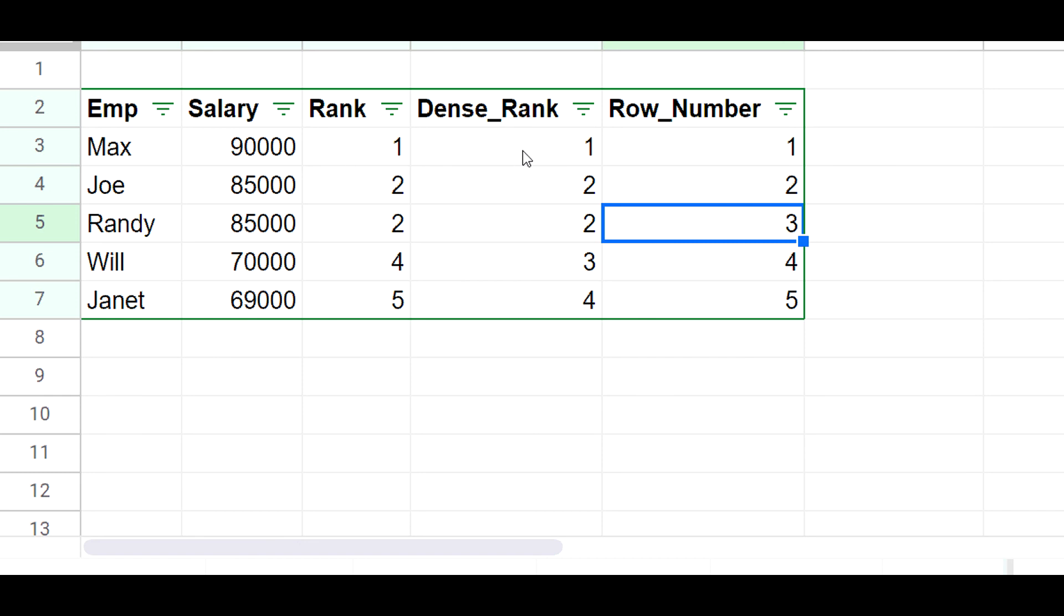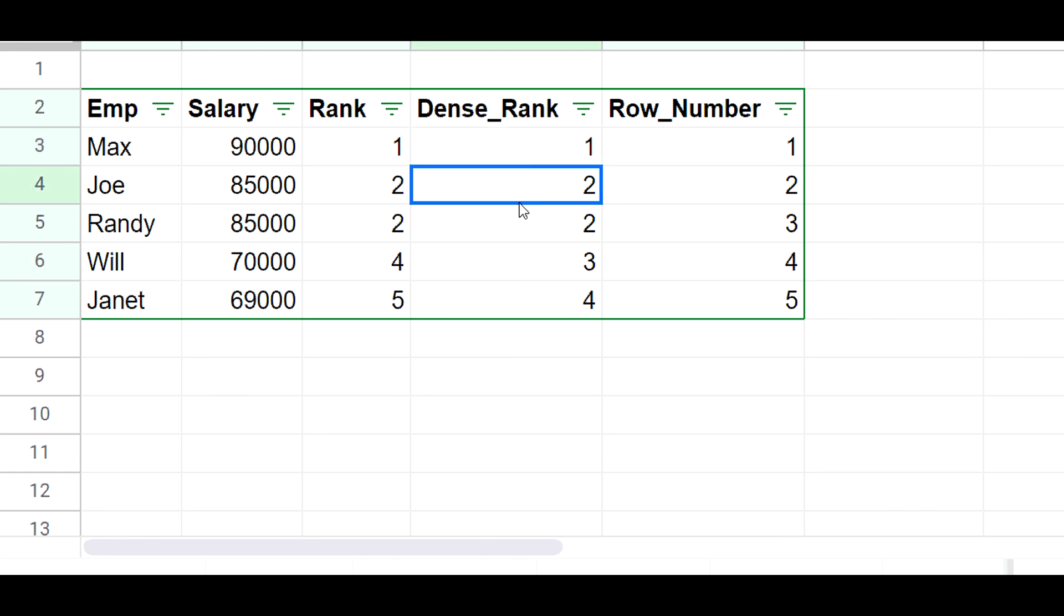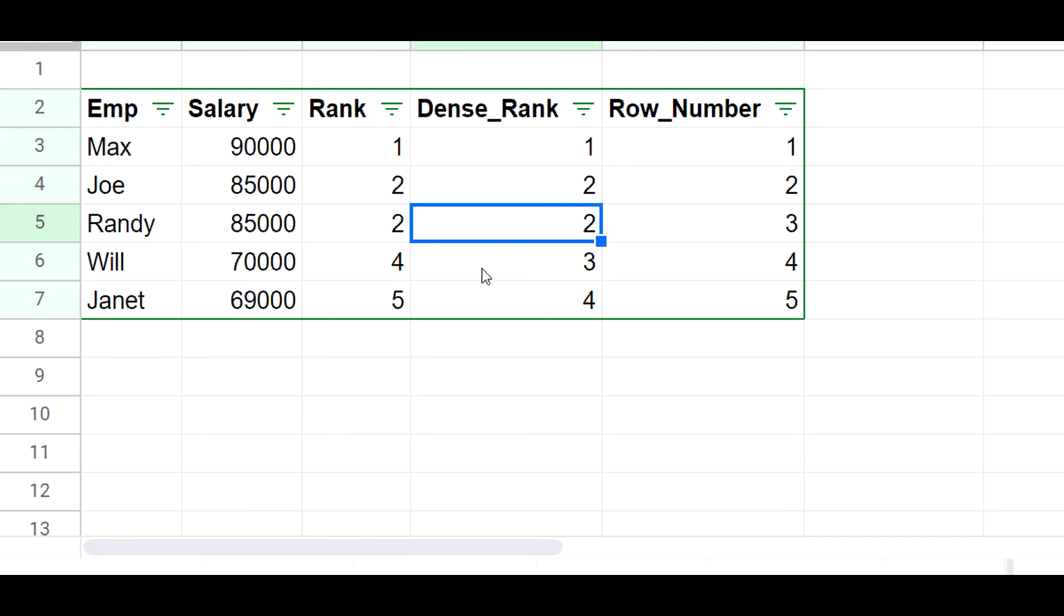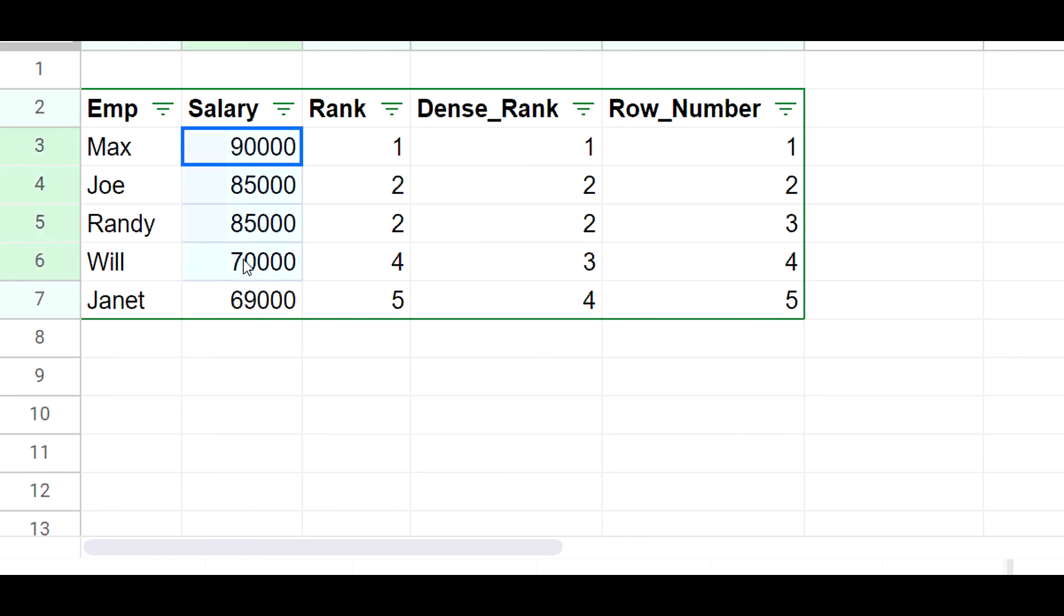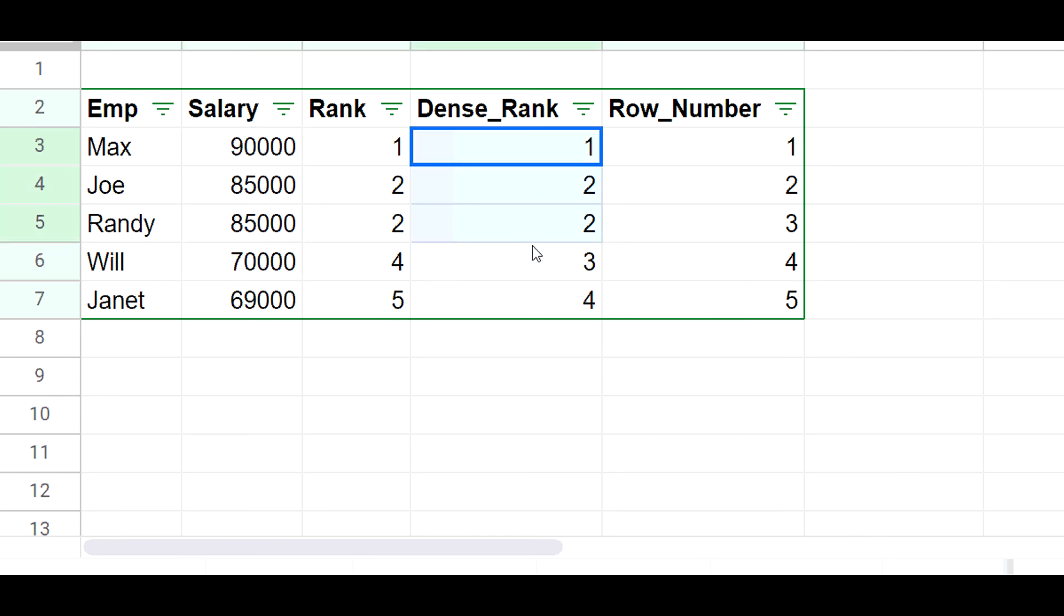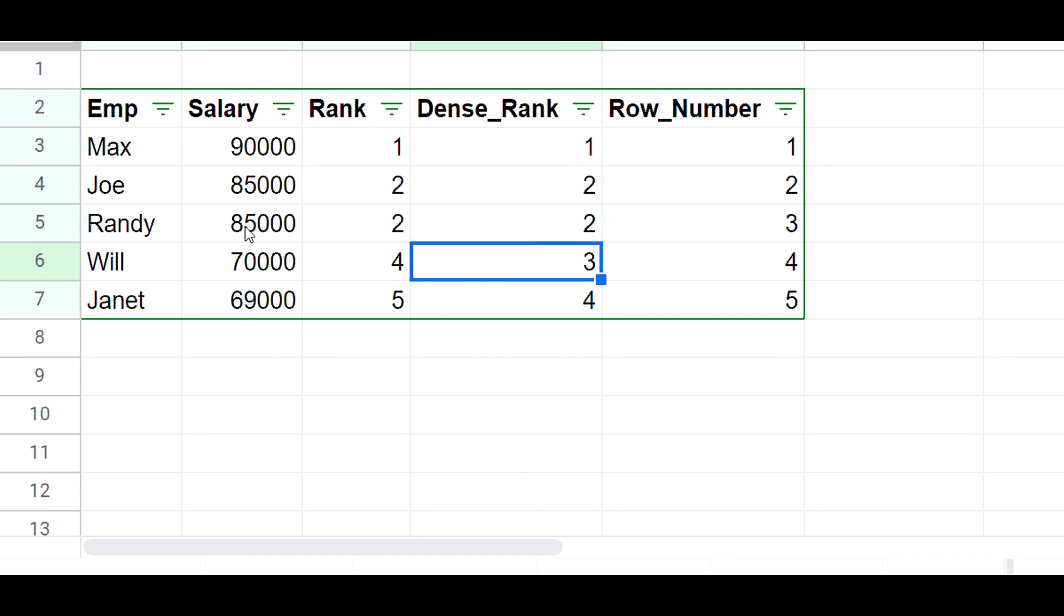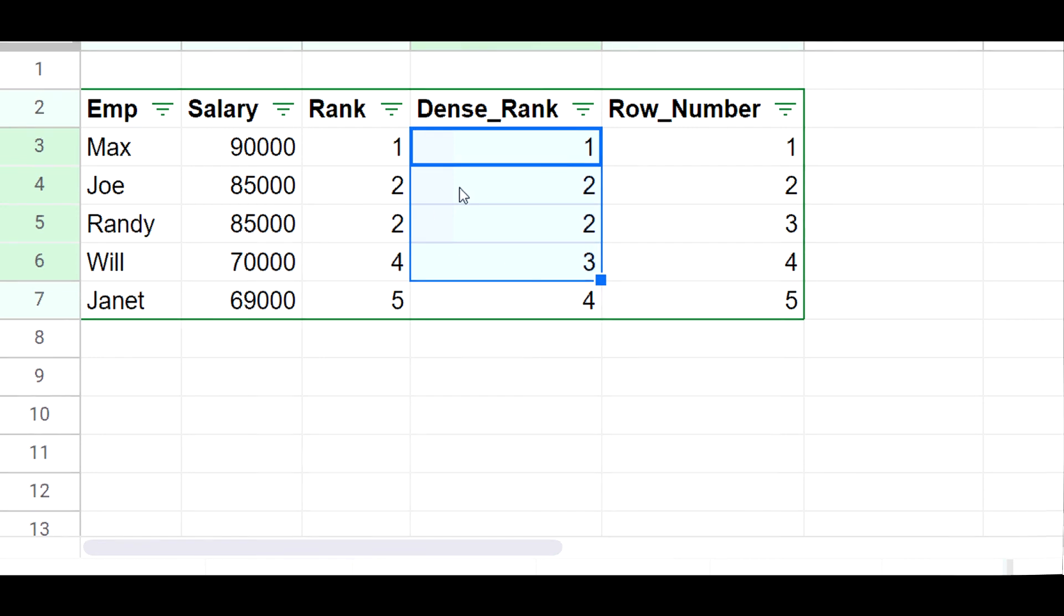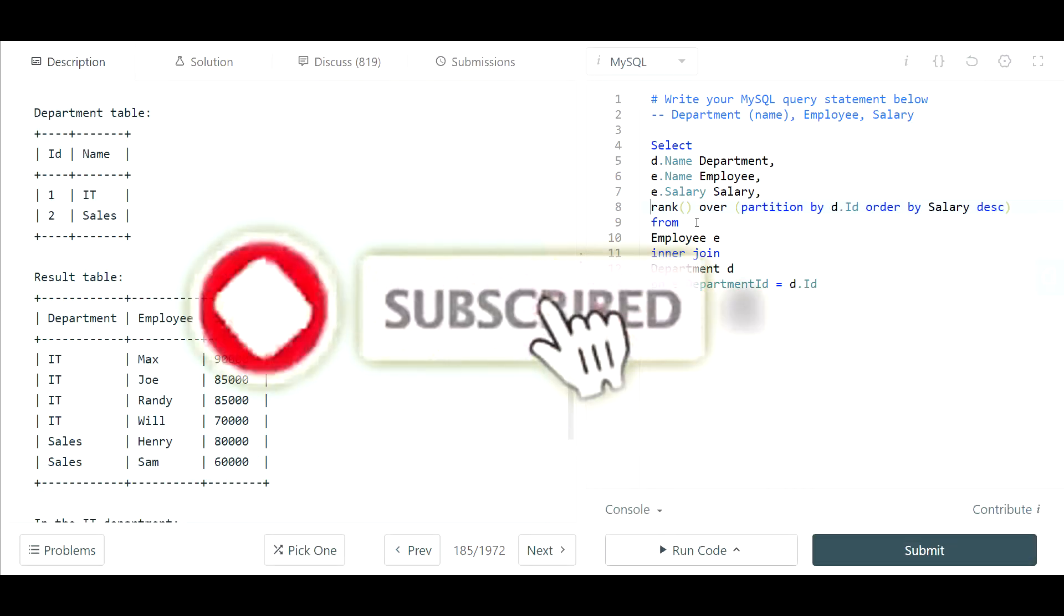That's when dense rank is really the best solution to use here. Max would be rank one, Joe and Randy would be both rank two as we had in the rank function, but what's going to happen after that is it's not going to skip over the three and go straight to four. It's going to give the very next salary number three. In doing that, regardless of what happens in a different test case, dense rank is always going to give you the top three salaries and then return the associated employees. That's why dense rank is the optimal function to use here.